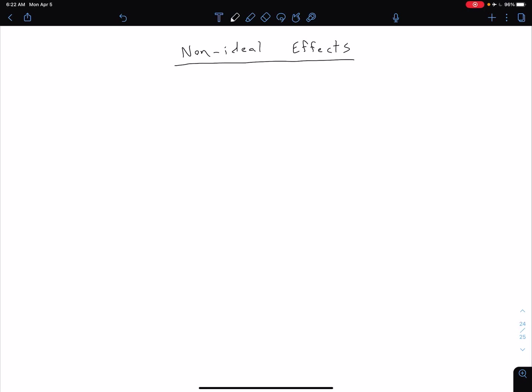In this video, we're briefly going to talk about several non-ideal effects associated with MOSFETs. However, unless we are told otherwise, in this course we're going to neglect them.